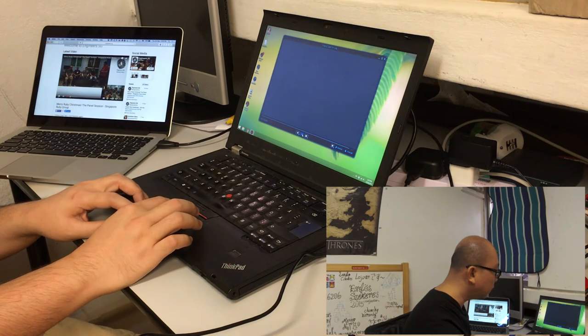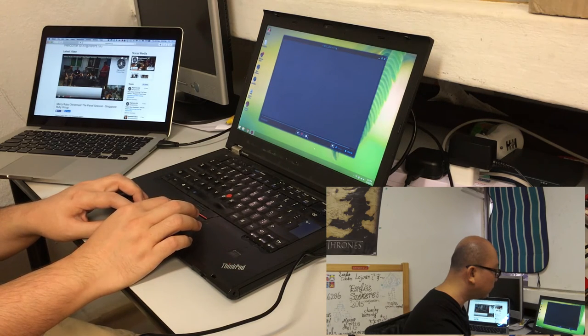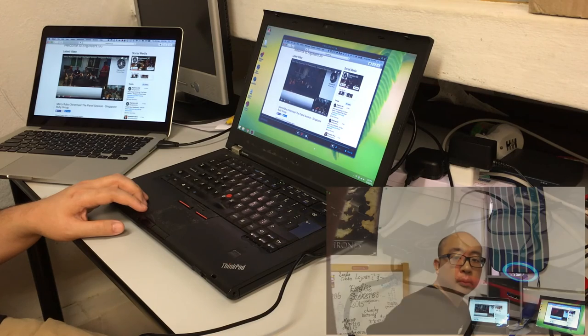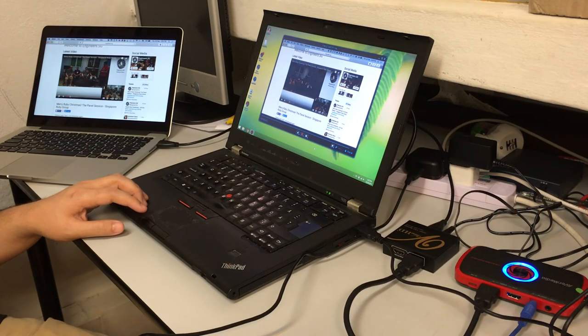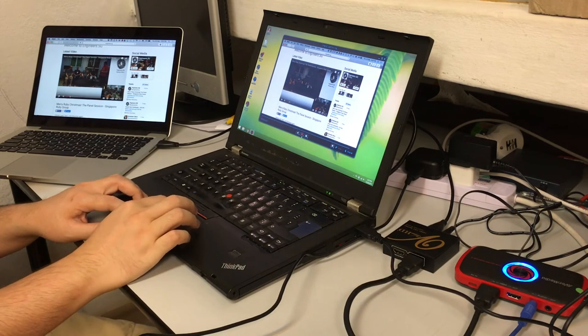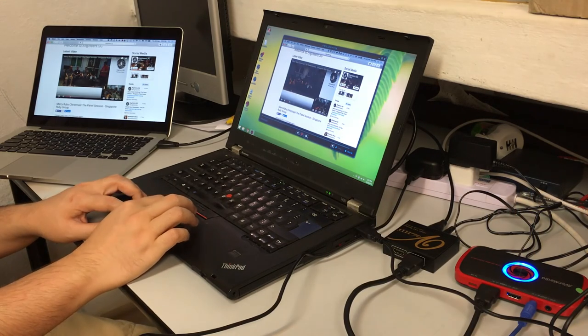When you're done you can click stop, and then you can see the recording.